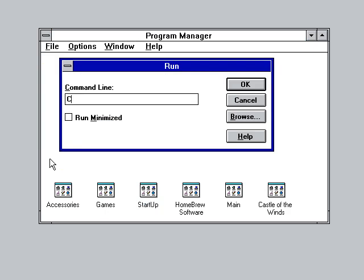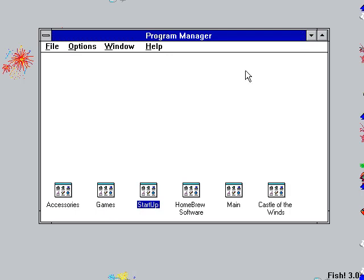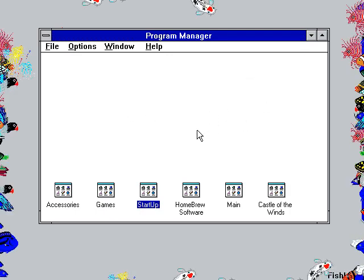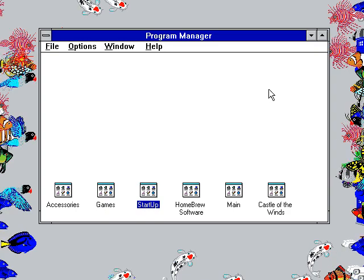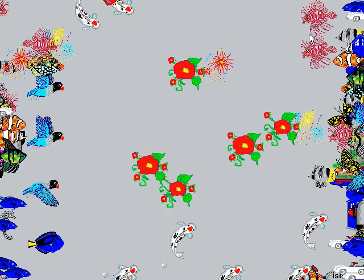So let me go ahead and run Fish just so that you can see what it looks like. I put it in a folder Fish3 and then just Fish.exe. Yes, there we go. I am here, of course, in Windows 3.1, which is the only true version of Windows — the only real Windows. There is no Windows other than Windows 3.1, except maybe 3.11 for Workgroups.